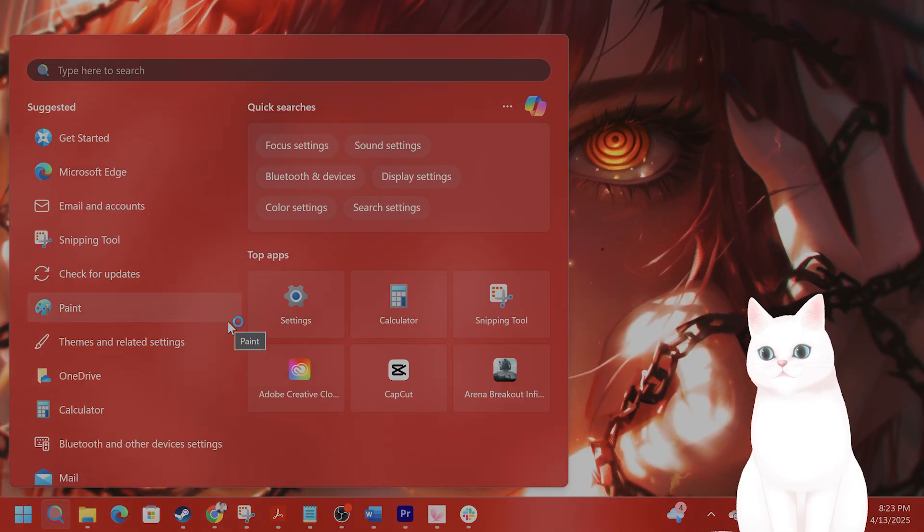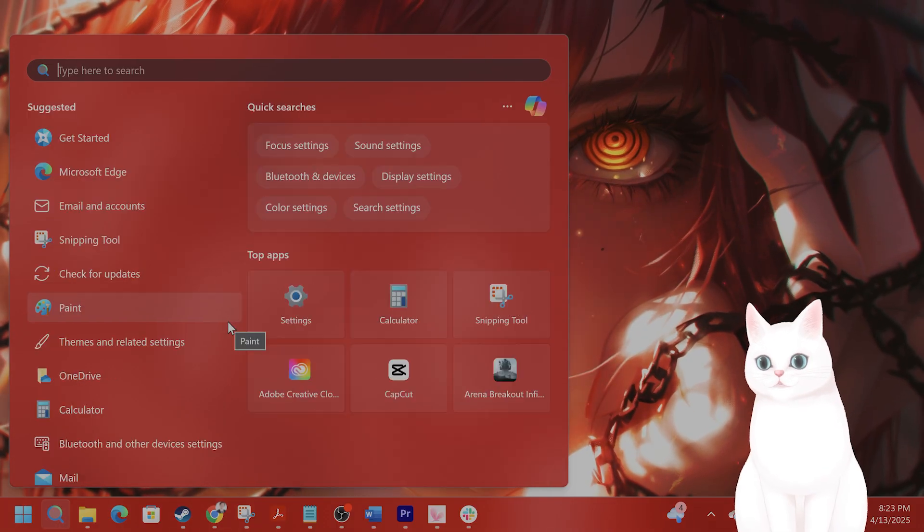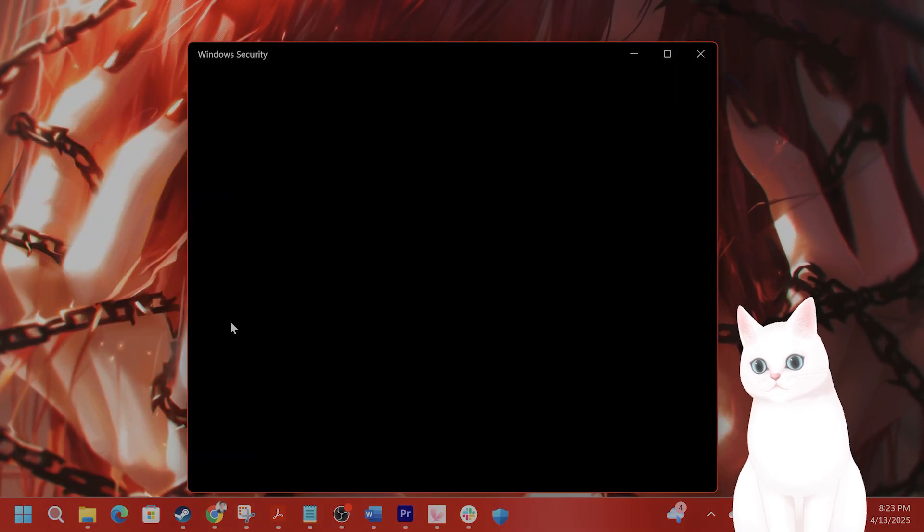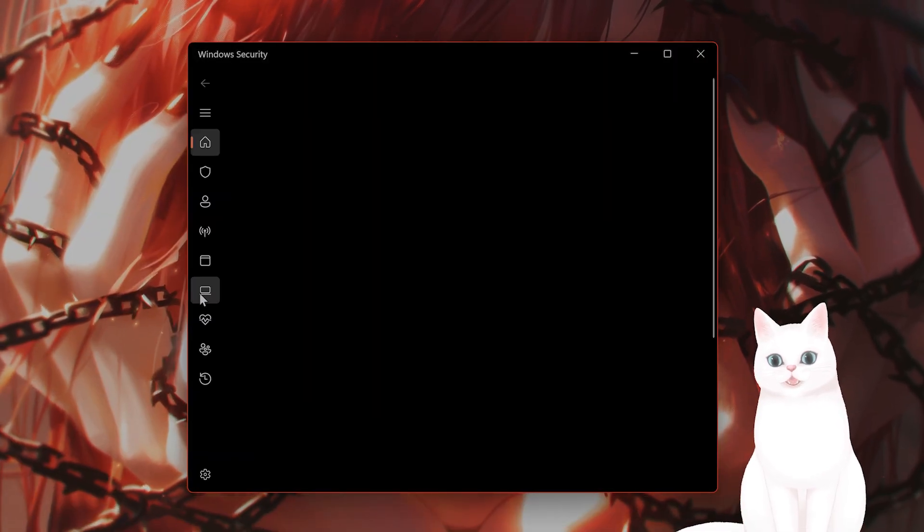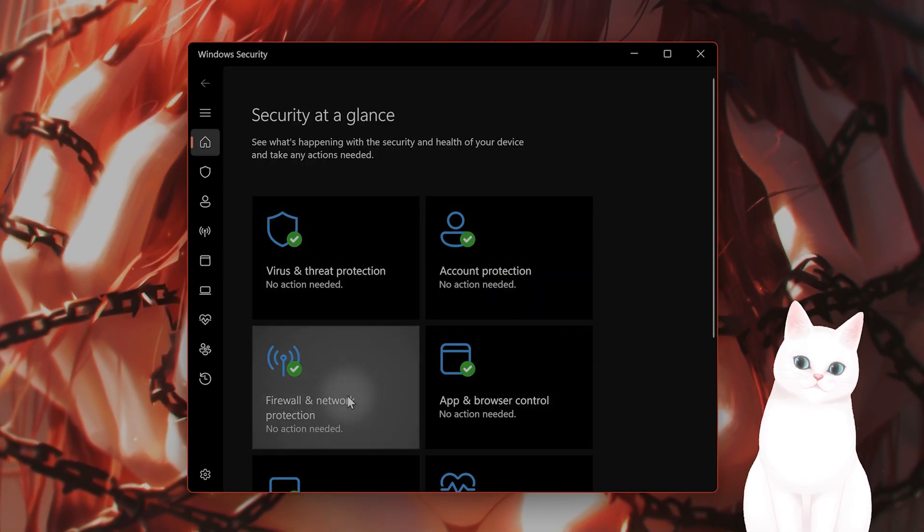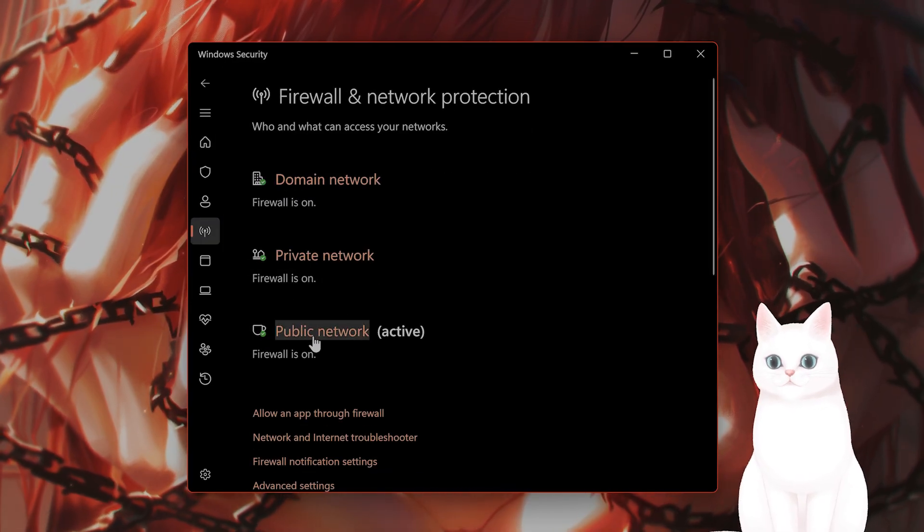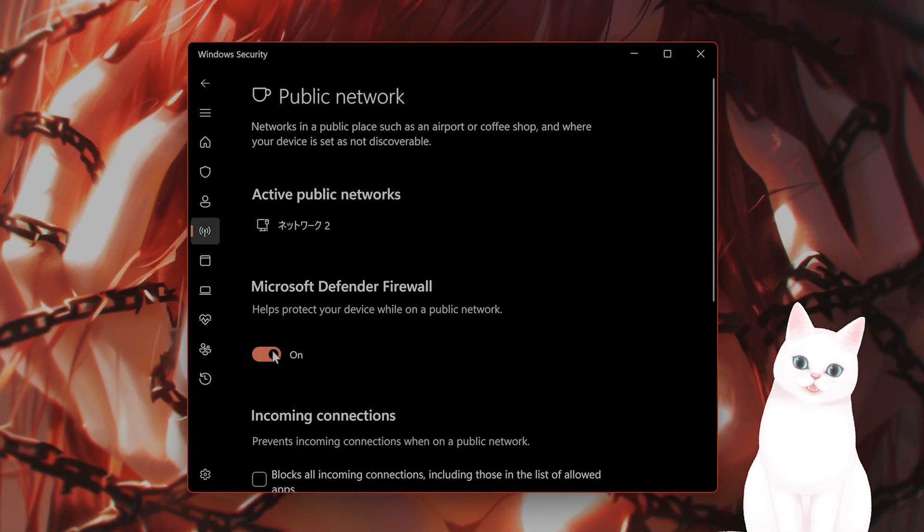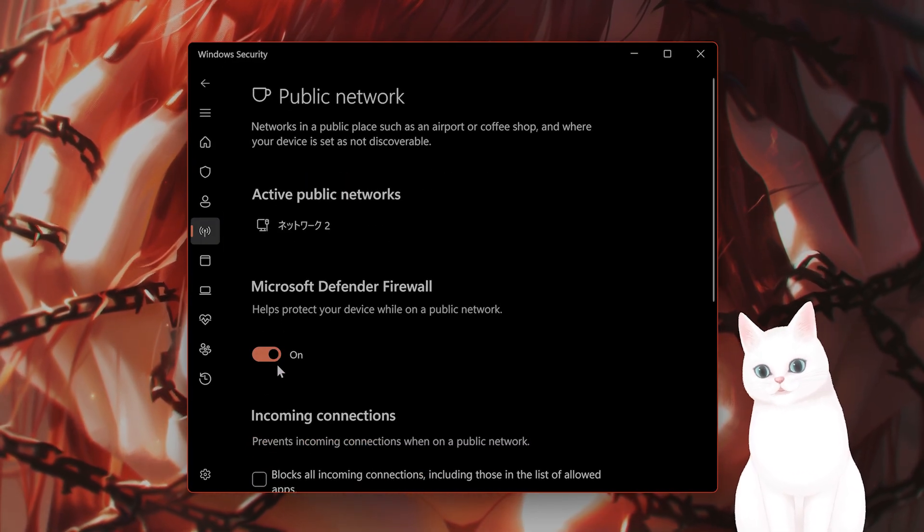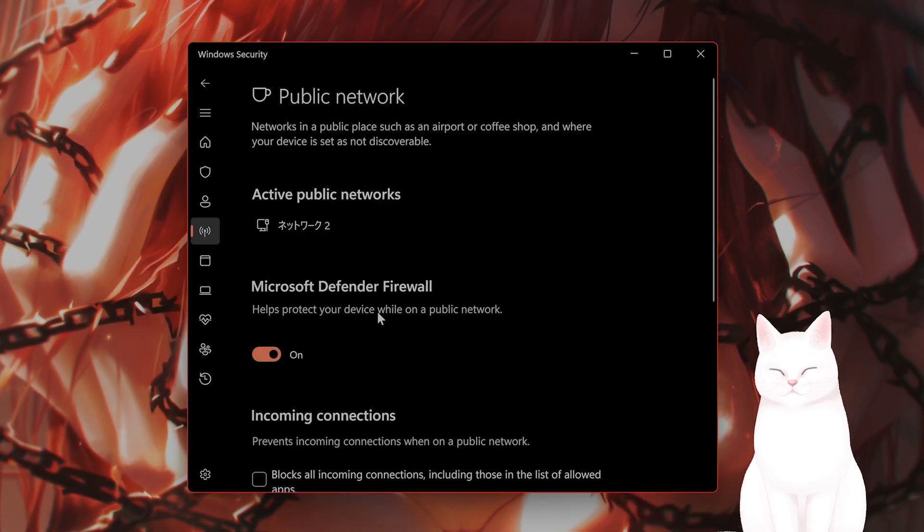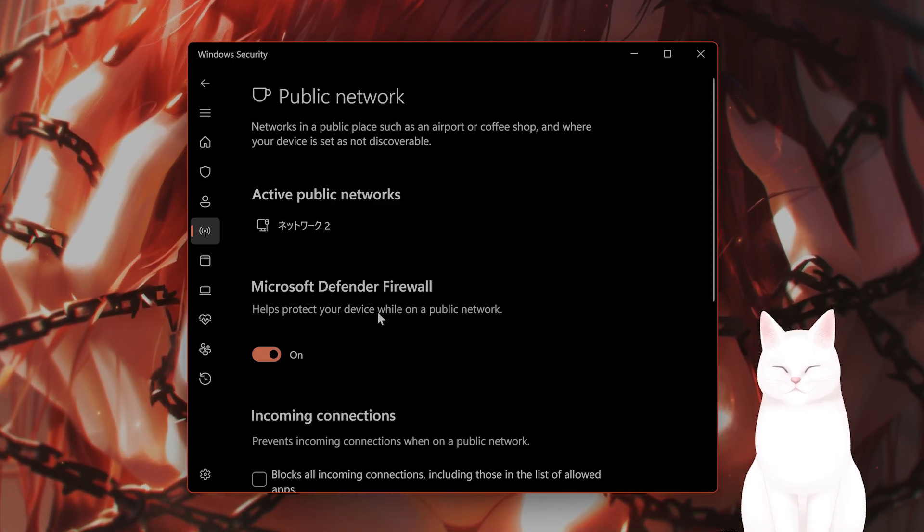Let's disable the Windows firewall. Type in Windows security. Here, go to firewall and network protection. From here, public network active. Turn that off temporarily to see if that fixes the issue.